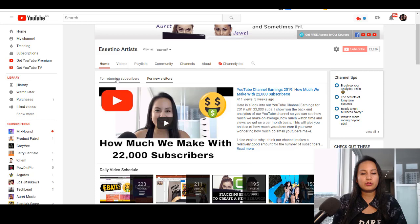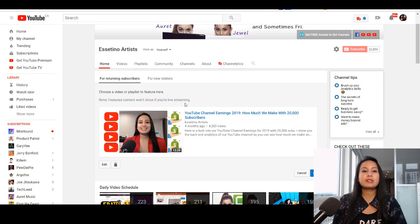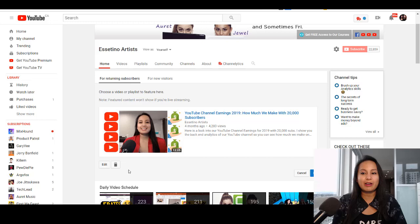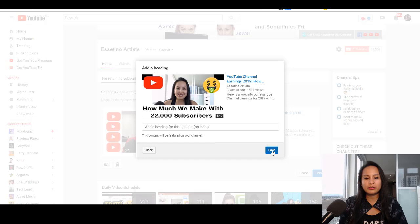Now let's head over to the returning subscribers section. I'm going to click the pencil, and it's going to say choose a video or a playlist to feature here. It says a note: featured content won't show if you're live streaming — so if you're live streaming and someone subscribed to your channel goes to your homepage, they're going to see the live stream first, which is actually a good thing. I'm going to click Edit, find the same video, and click Save. You can add a heading for this, but I'm going to opt out of that and click Save.